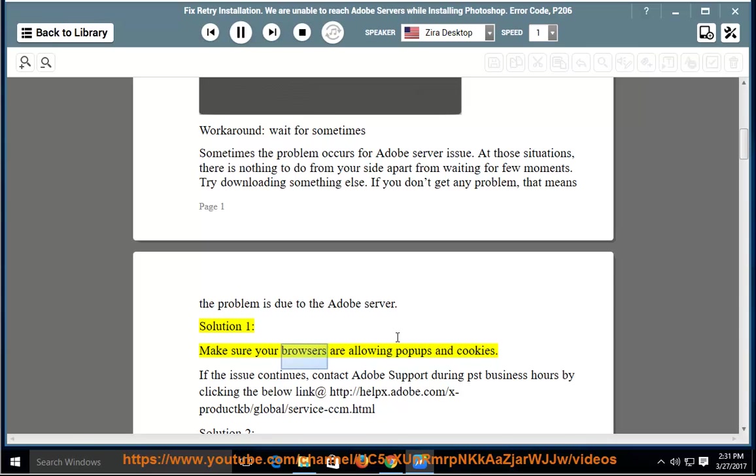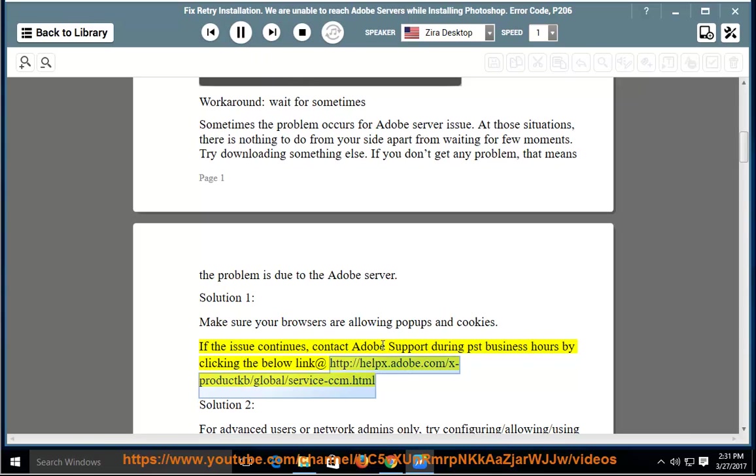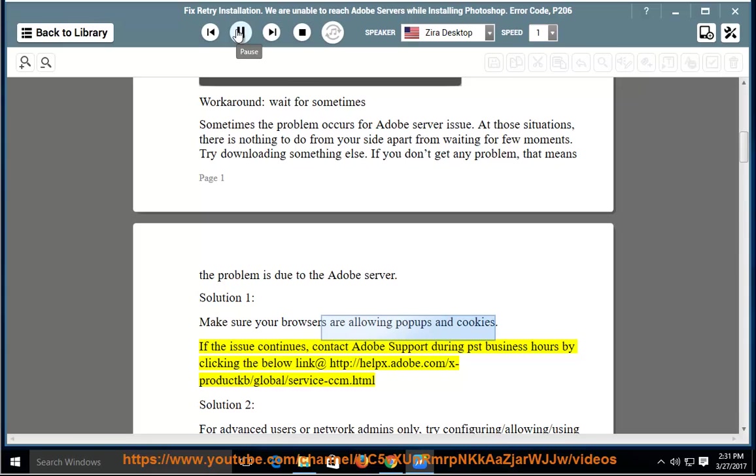Solution 1: Make sure your browsers are allowing pop-ups and cookies. If the issue continues, contact Adobe support during PST business hours by clicking the below link at http://helpx.adobe.com/x-productkb/global/service-ccm.html.